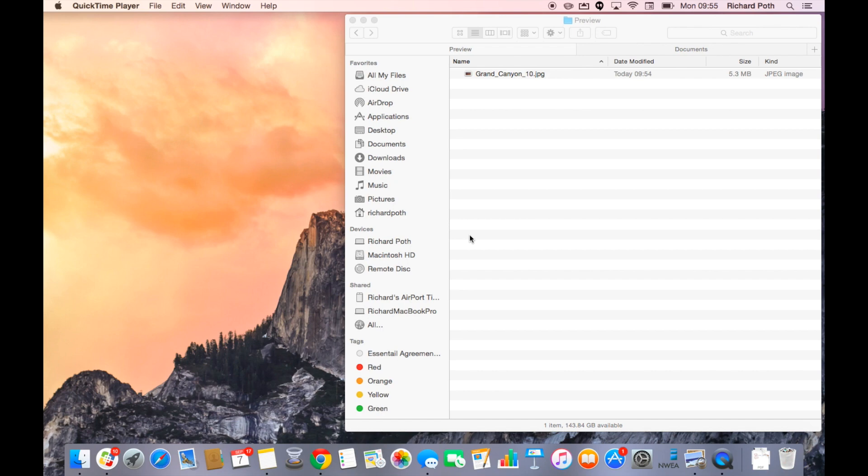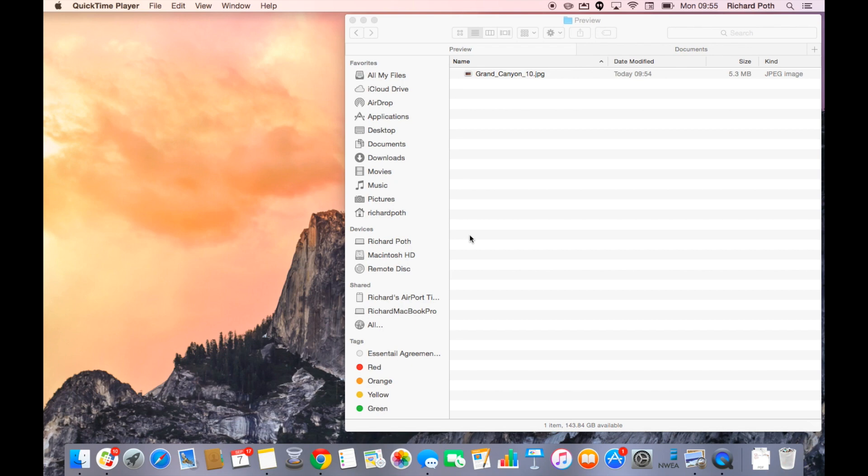Now this may be necessary if you're taking higher definition photographs with your SLR camera and they're quite big and you want to put them on the internet. To put a high definition photograph on the internet can take a long time to load if somebody's viewing it online. So what we want to do is reduce the size.